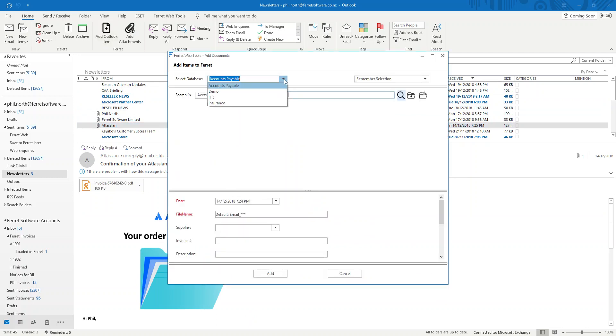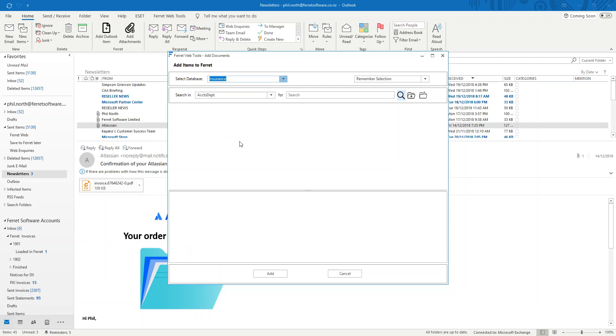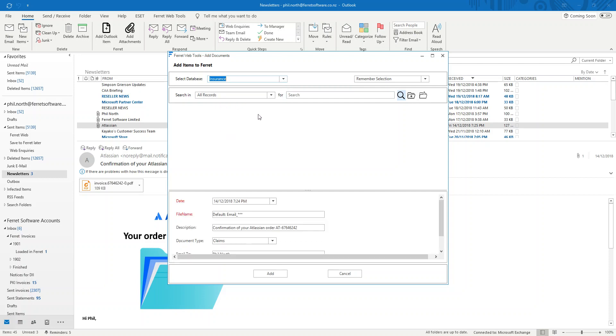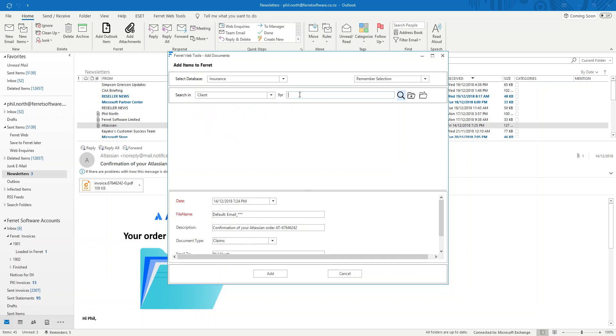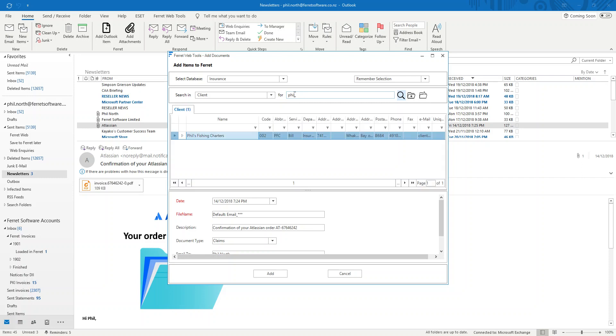What's the database that I want to add this to that I have permission to access? I'm going into the insurance one. I then want to go to a client record type and I then want to save it to Phil's Fishing Charters. So I search for Phil. It's found what I was looking for. If there was more than one Phil in that particular database it would be listed here. And you simply select which one is the correct one.